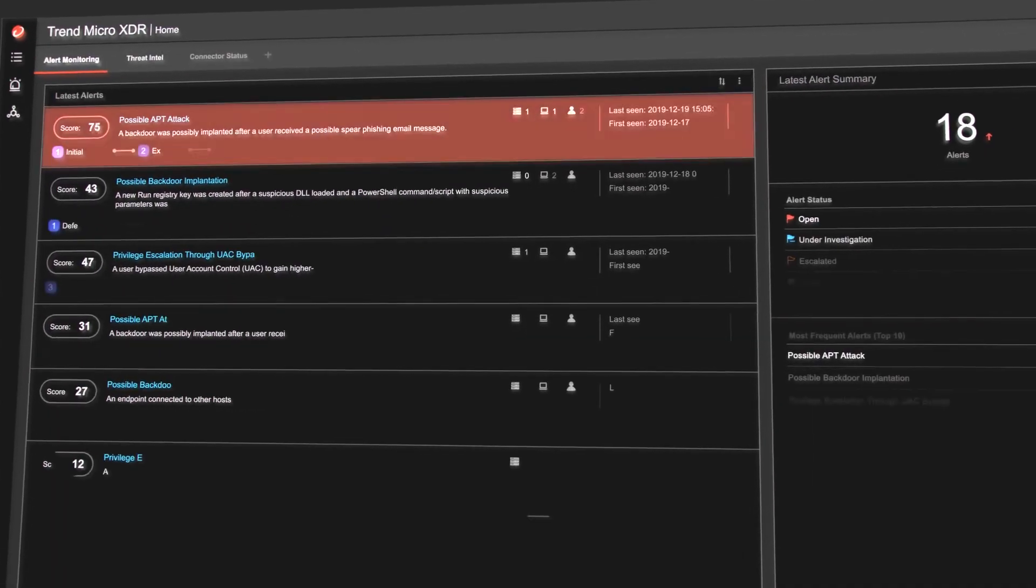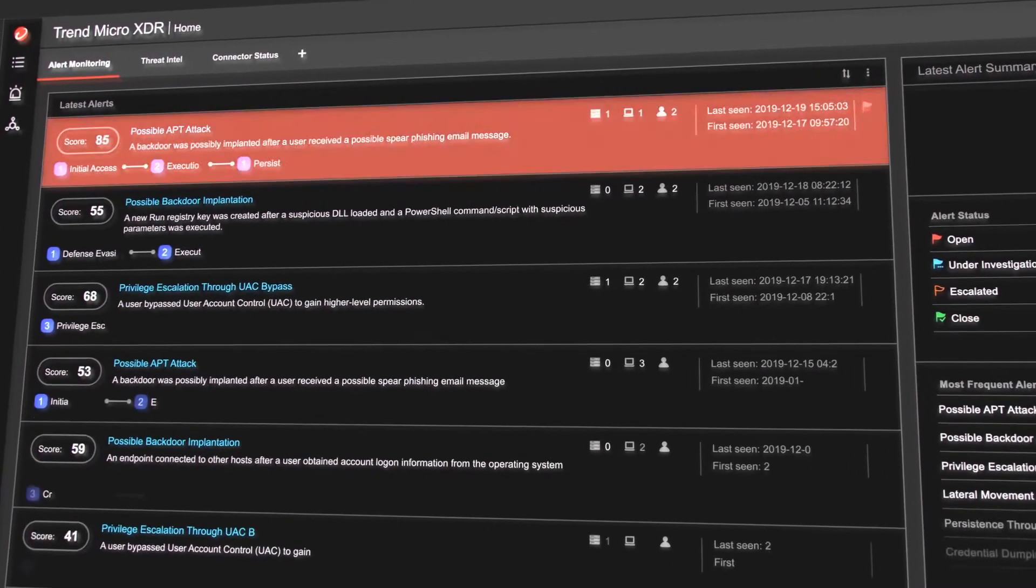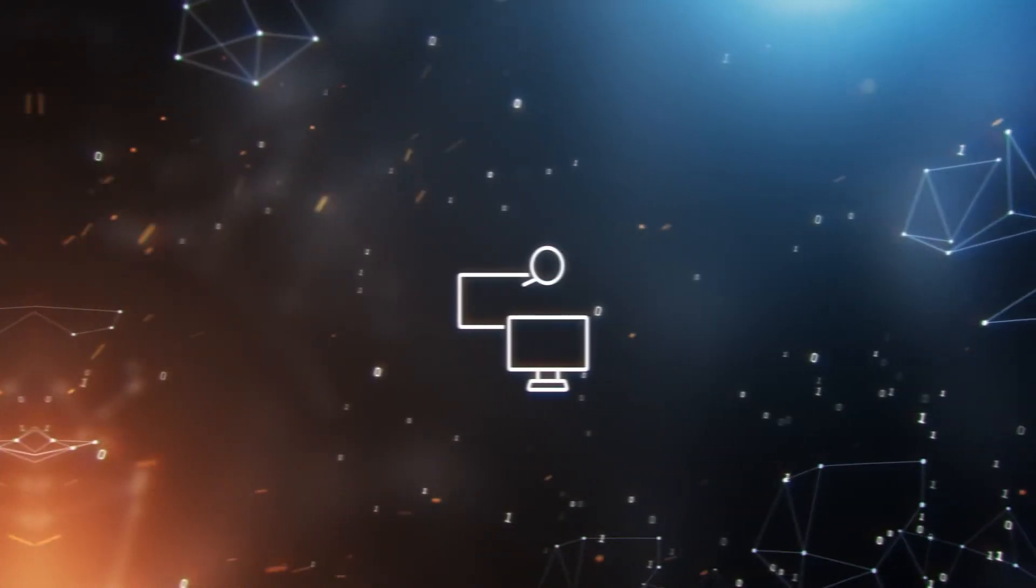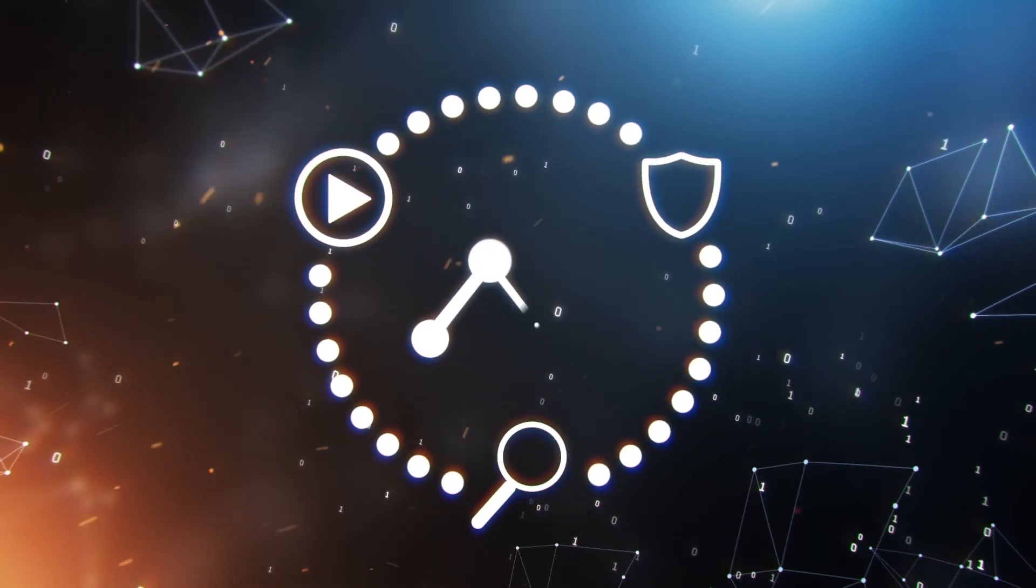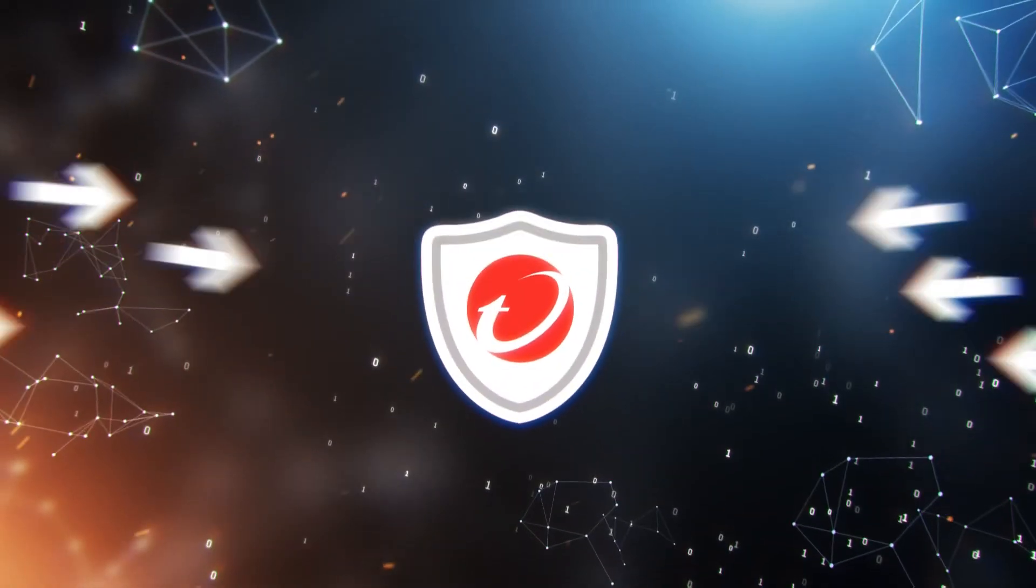XDR then sends a critical detection alert for that complete attack story and helps the SOC team take response steps for anything that hasn't been dealt with automatically.